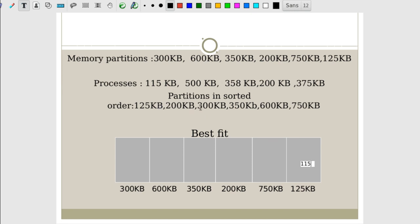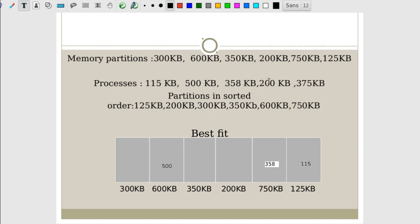Continuing best fit: the 500 KB process — scanning from the beginning, 125, 200, 300, 350 are all less than 500, so the first value greater than or equal to 500 is 600 KB. The 500 KB process is allocated to the 600 KB partition. The 358 KB process comes next and is placed in the 750 KB partition. The 200 KB process can be allotted to the 200 KB partition exactly.